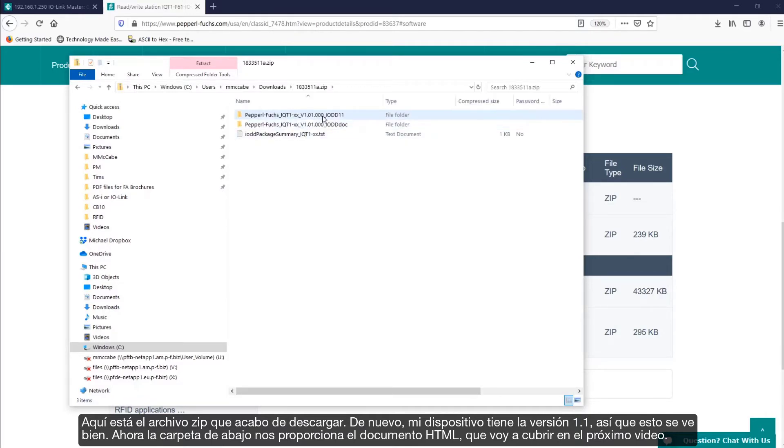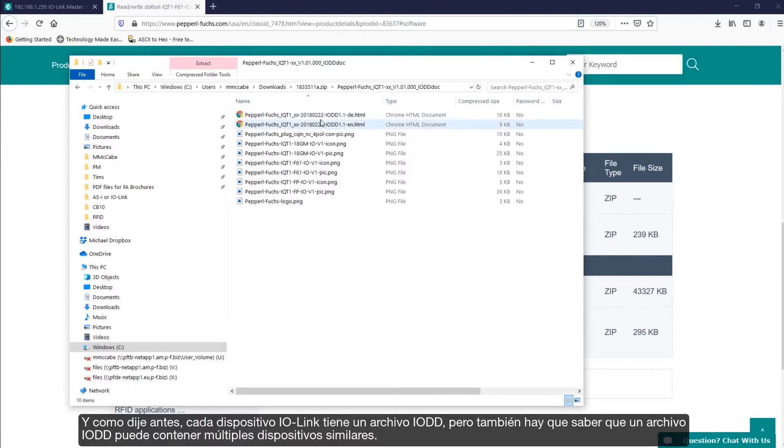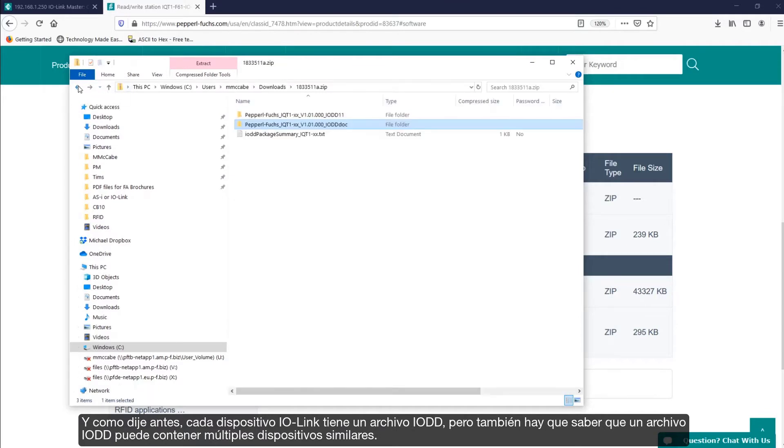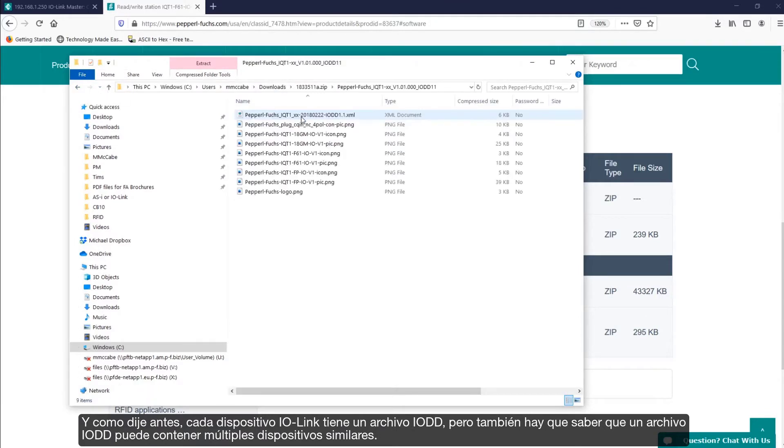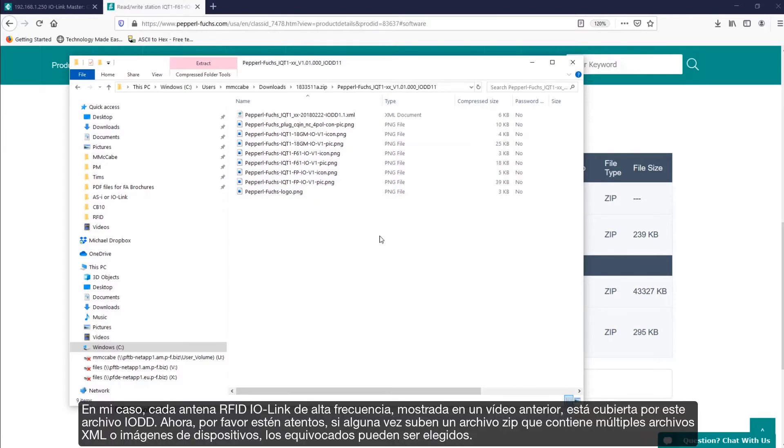Now, the folder below provides us the HTML document, which I'll cover in the next video. And as I said before, each IO-Link device has an IO-DD file. But, also know that one IO-DD file may contain multiple similar devices. In my case, each high-frequency IO-Link RFID head shown in an earlier video is covered by this IO-DD file.